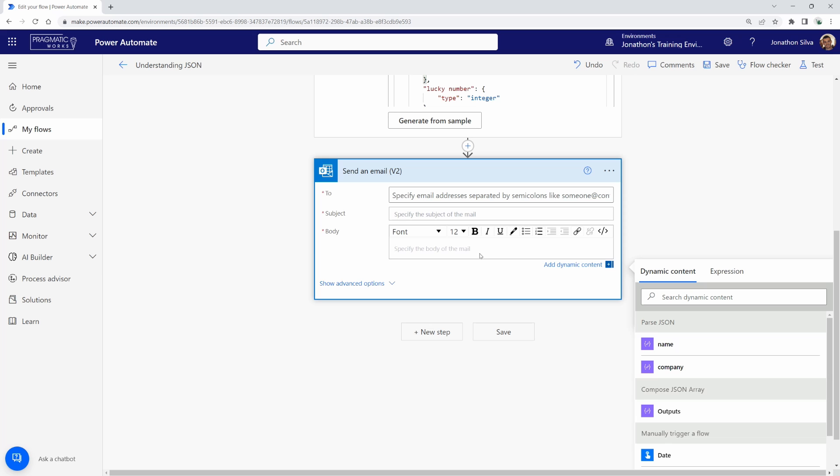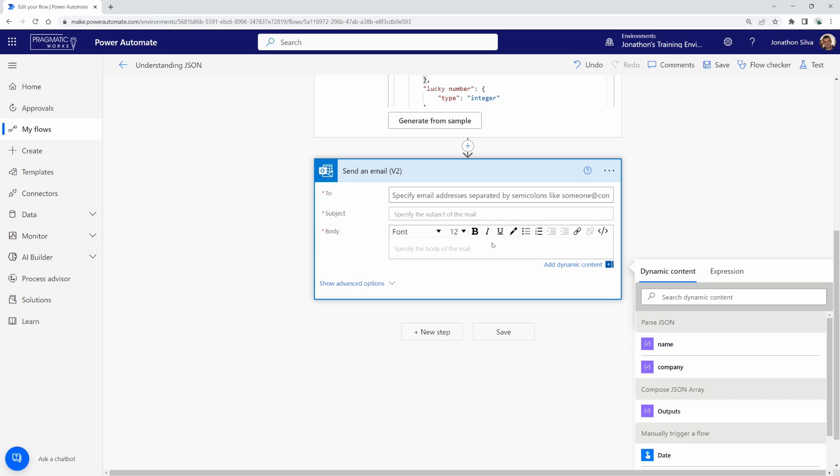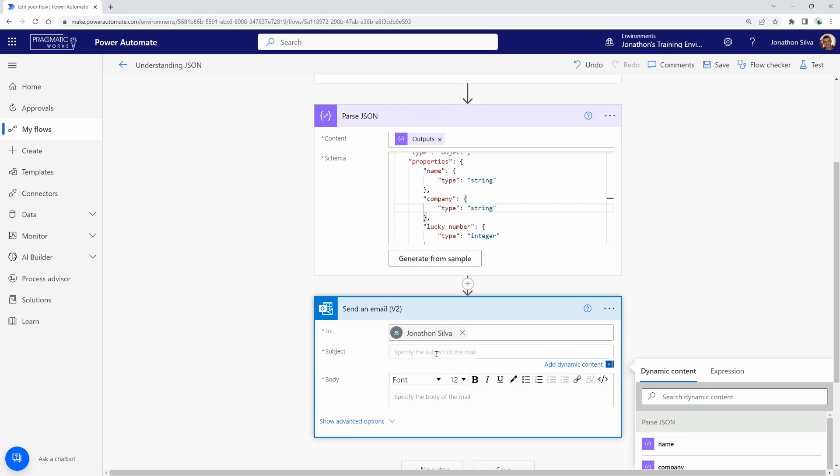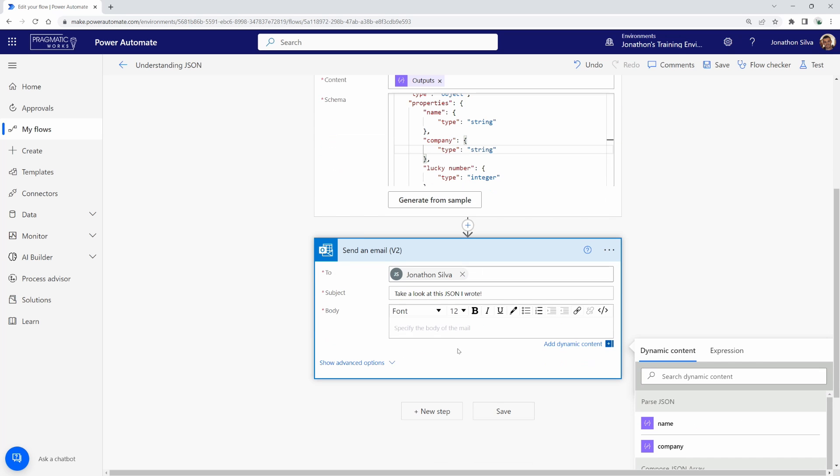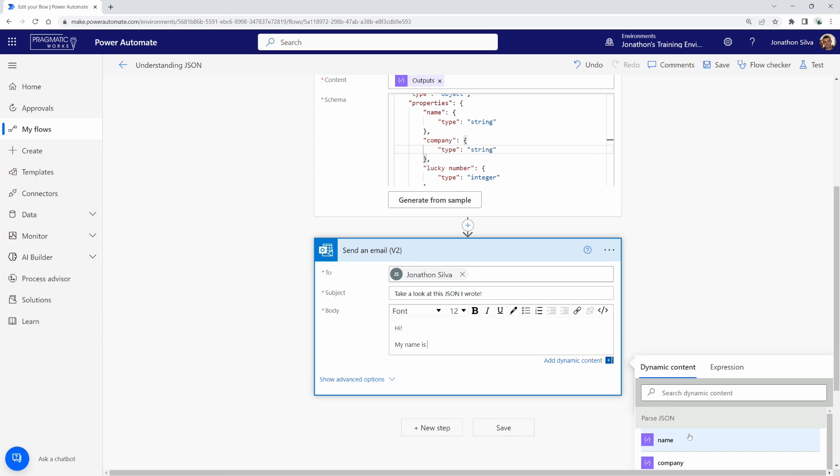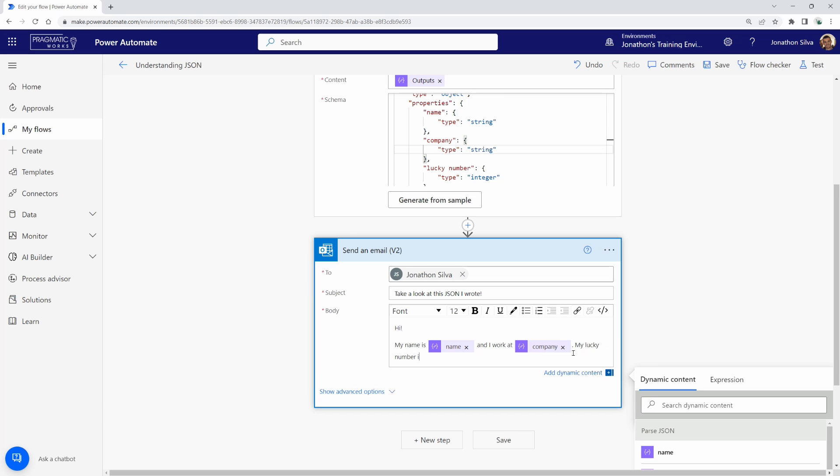In this case, I'm going to go ahead and send an email to myself with just a bit of a message, just kind of putting in some of this data here. So I'm going to go here and send an email myself in there. I will put my subject here is take a look at this JSON I wrote. And I can come in here and say, hi, my name is, and I can put in my name, my dynamic content, and I work at, and I can put in my company. And then I can say, my lucky number is,